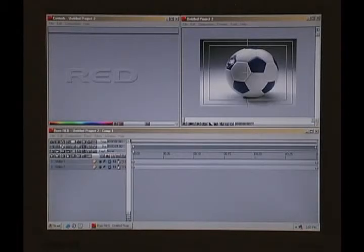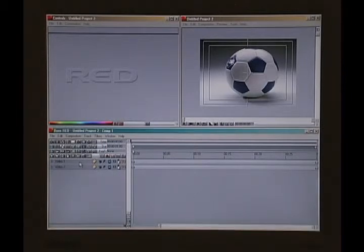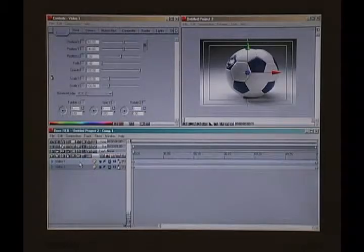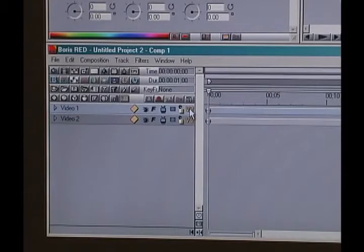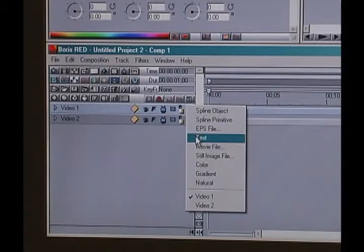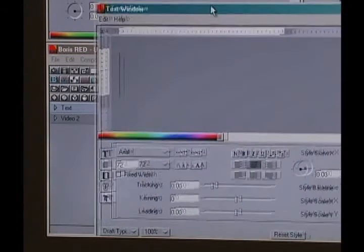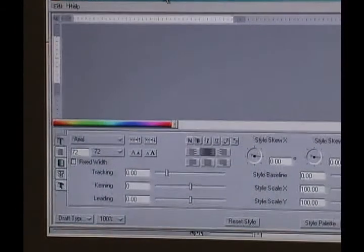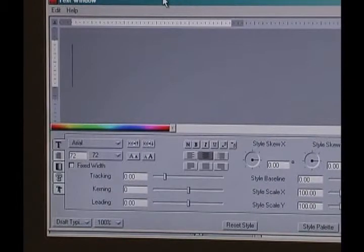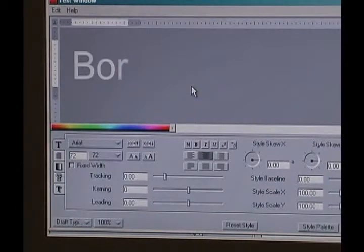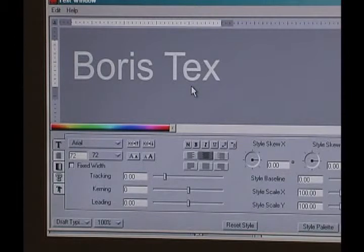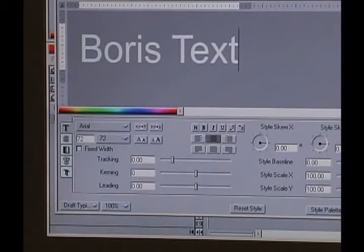I want to just run through a little bit of text stuff with you real quickly. What I'm going to do is start here in the timeline and change this video one to text by selecting track media text, and I'm going to get a text window that pops up. I'm going to type in 'Boris text' and run through some options here with you real quick.